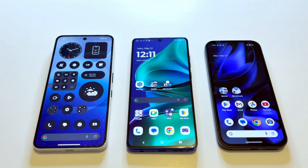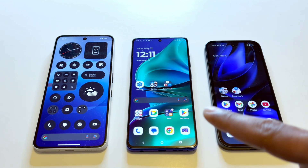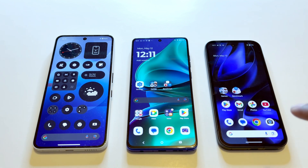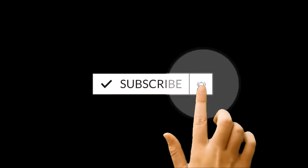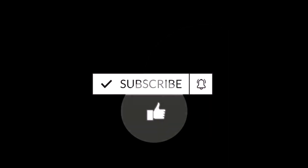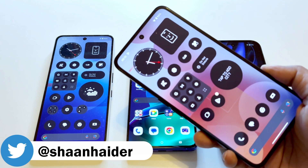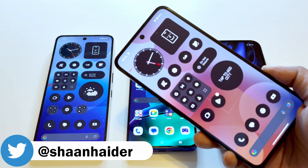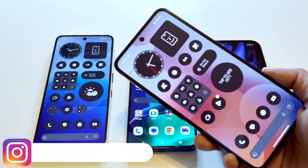Hello everyone, this is Sean Heather, and in this video we are going to do a benchmarking test comparison between the Nothing Phone 3a, the Moto G Stylus 2025, and the Pixel 9a smartphone, to see which device is going to be better in terms of hardware, performance, daily usage, and benchmarking scores. Since the Nothing Phone 3a and 3a Pro are powered by the exact same hardware — the only difference being the camera — you can consider this test valid for the Nothing Phone 3a Pro as well.